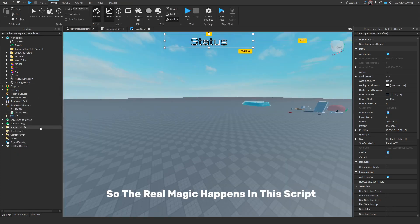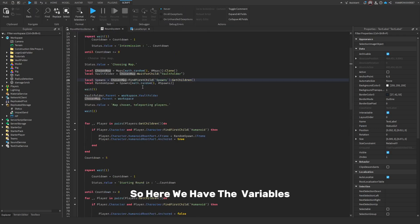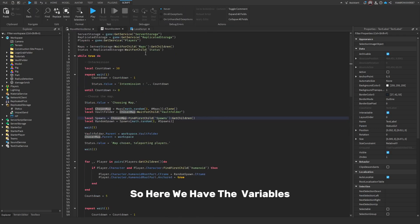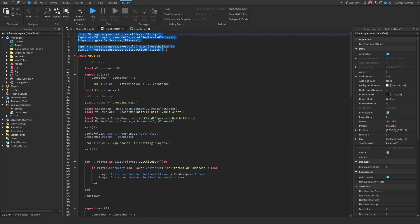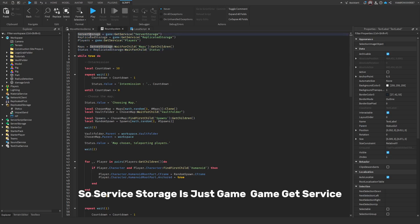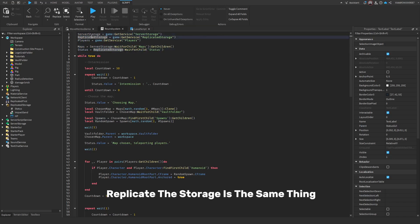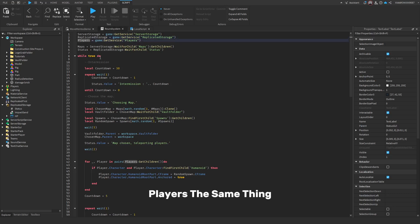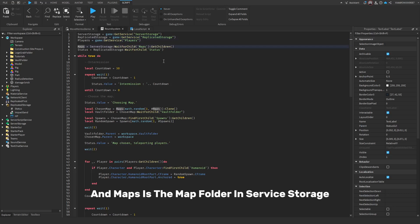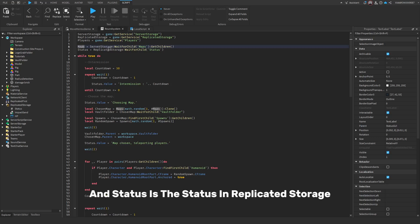The real magic happens in the main script. Here we have the variables: server storage is game:GetService('ServerStorage'), replicated storage is the same, players is the same. Maps is the maps folder in Server Storage, and status is the status value in Replicated Storage.